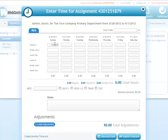You'll notice here that we have an example of a federal time card. However, if you would like to use a weekly time card or a daily time card for your employees, you can choose what type of time card you would like them to use and what type of time card they should receive on their profile.